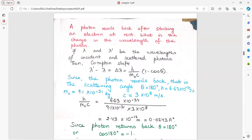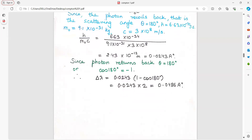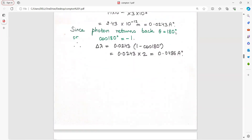A photon recoils back after striking an electron at rest. What is the change in wavelength? Delta lambda is h upon m0c into 1 minus cos theta. Since the photon is recoiling back, the scattered angle is theta equal to 180 degrees. The h upon m0c value is a constant — don't recalculate it for every numerical. cos 180 degrees is minus 1, so 1 minus (minus 1) gives 2, and you get the answer as twice the Compton wavelength.